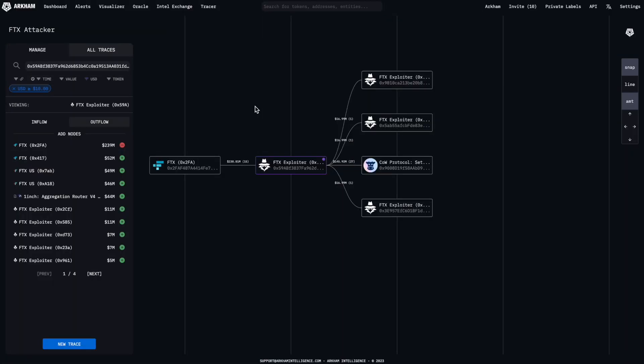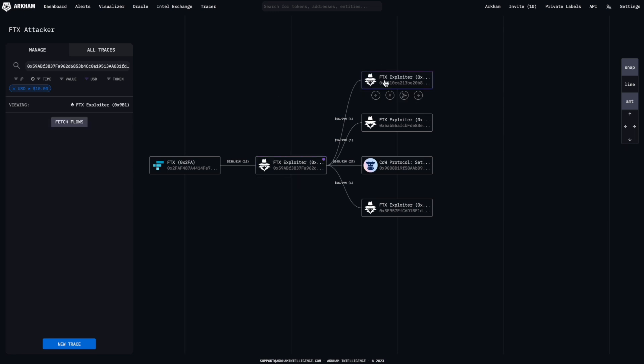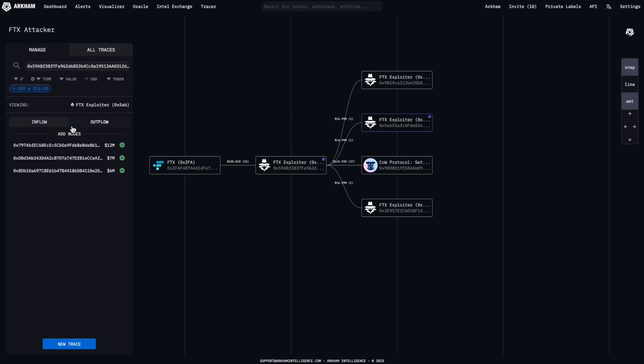When you add more nodes to the graph, you will first need to click Fetch Flows so that Arkham reads the fund movements of that specific address. You will then be able to see its top counterparties and add them to the Tracer as normal.